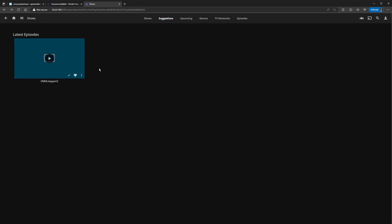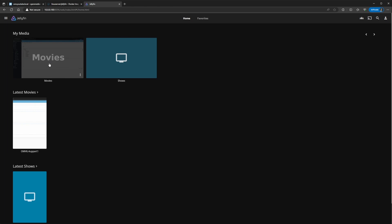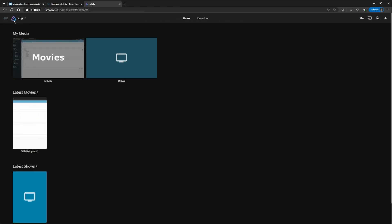I'm not sure why it's not populating on this screen. It's under suggestions or you can also go to episodes. I'm not sure how the shows work. I only use the movie site. But there you have, that's how you install Jellyfin on Docker Compose.